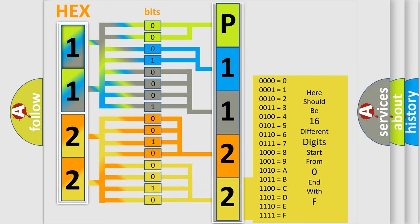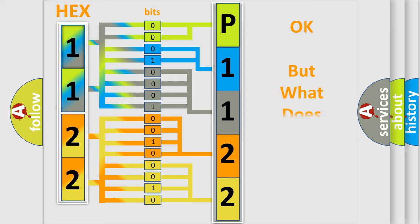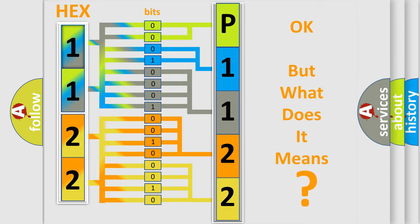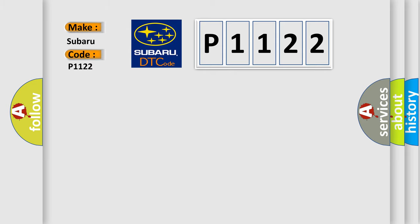We now know in what way the diagnostic tool translates the received information into a more comprehensible format. The number itself does not make sense to us if we cannot assign information about what it actually expresses. So, what does the diagnostic trouble code P1122 interpret specifically for Subaru car manufacturers?